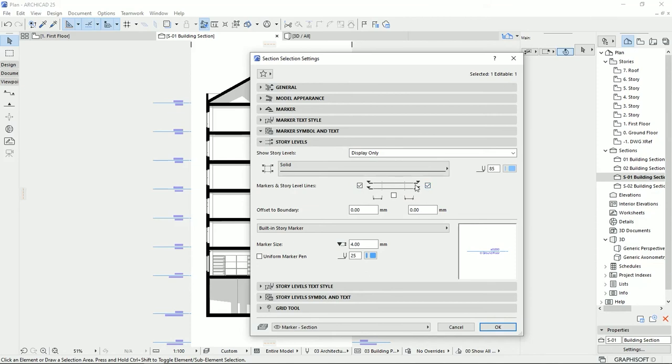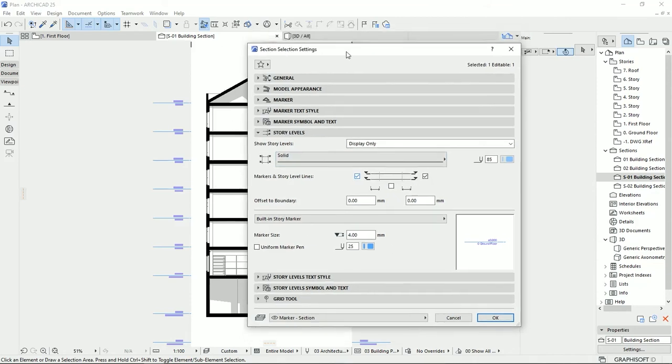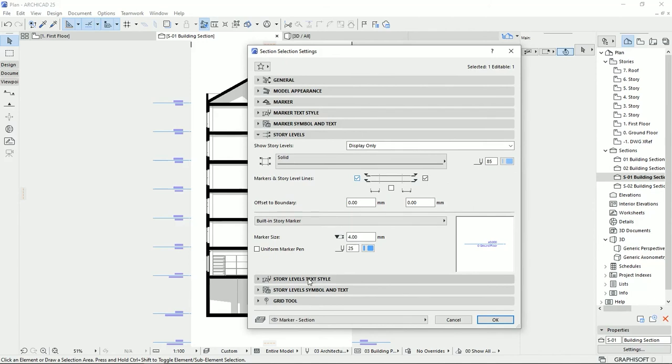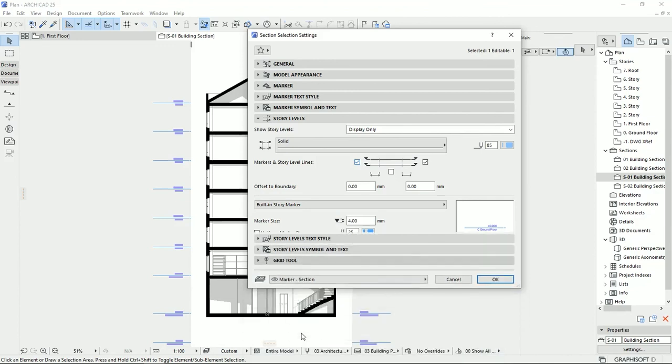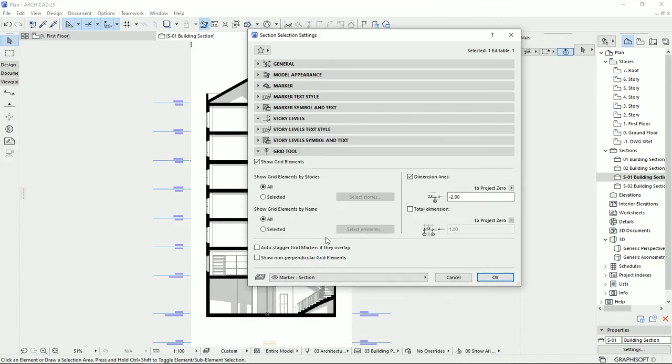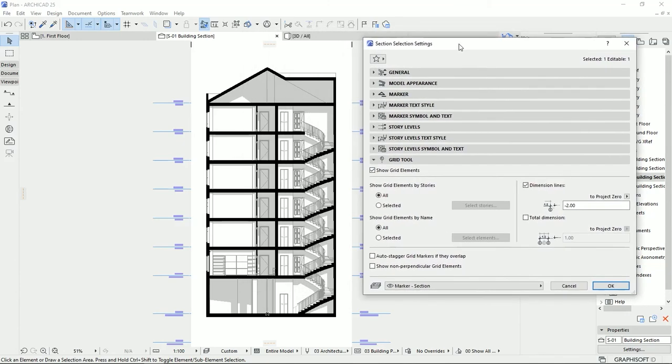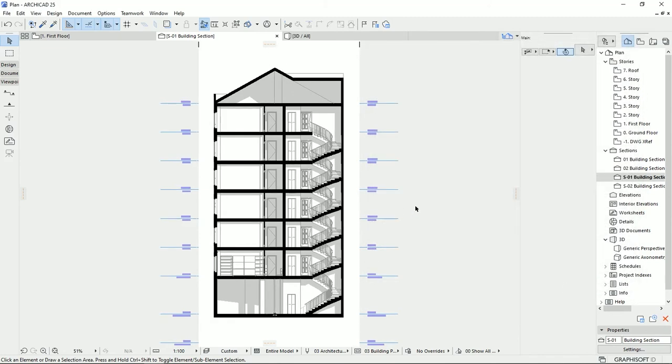On the markers symbol, we could select a different style for a section line. On the story level, we could remove or add these section points, this section information, the markers. We could put in some lines to connect these two markers on the section. I'd rather not have this line, to have a very clear and neat section. We could change the style of these writings, the colors, the fonts, and everything. Here, there are more options to edit the grid tool for the column axis that we can see on the section.